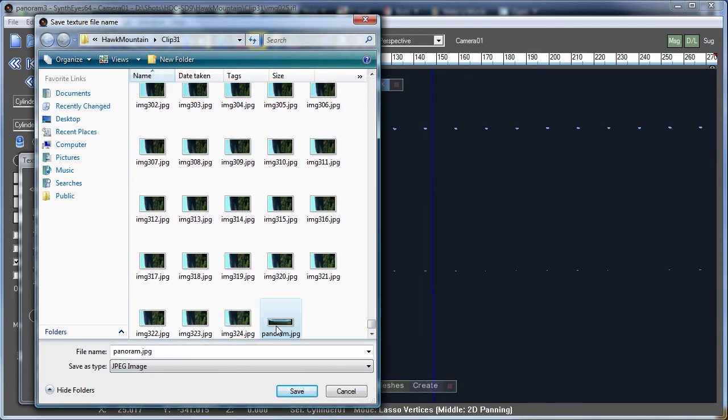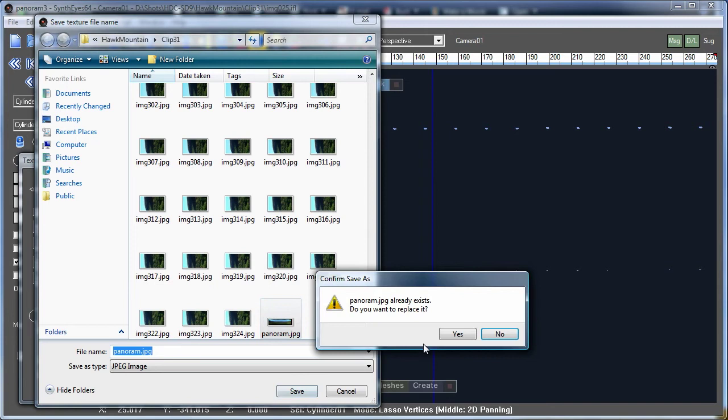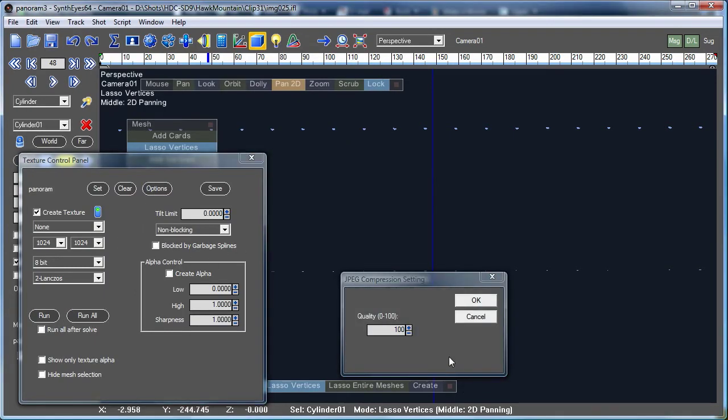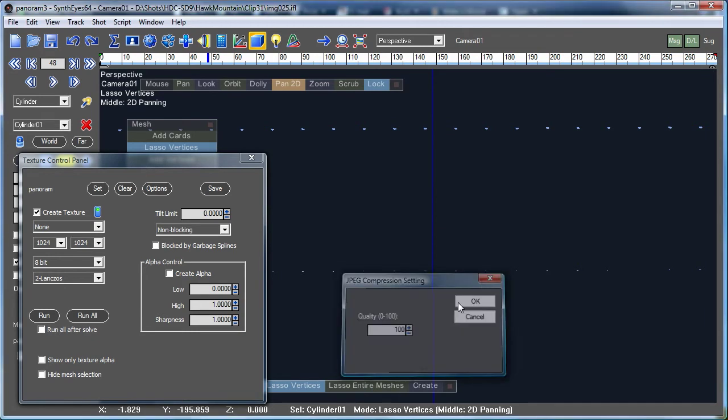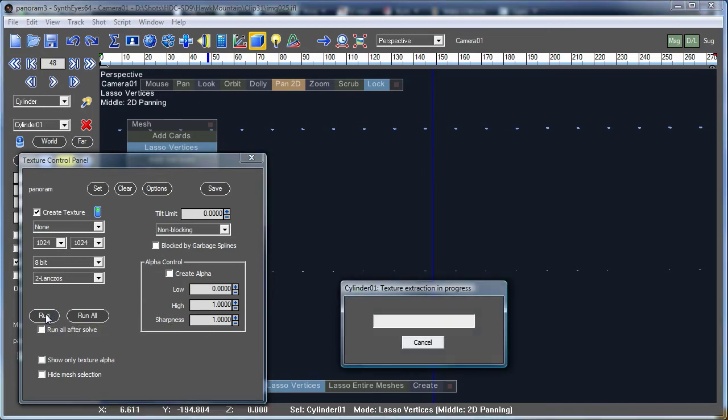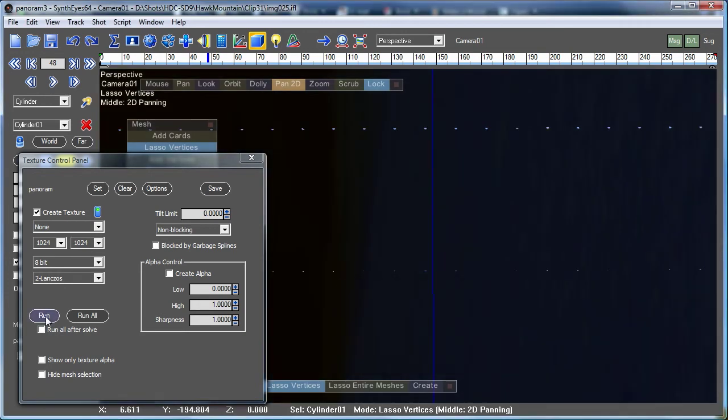So we're just going to select this panoramic image JPEG, and we're just going to make it a 100% JPEG. That'll just let us see a little easier. And now we're ready to go with the first texture extraction. Let's let that go.